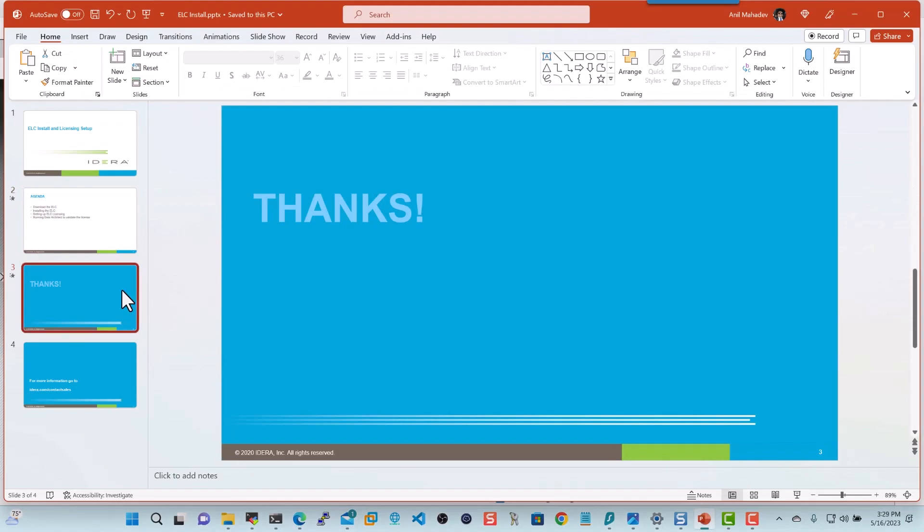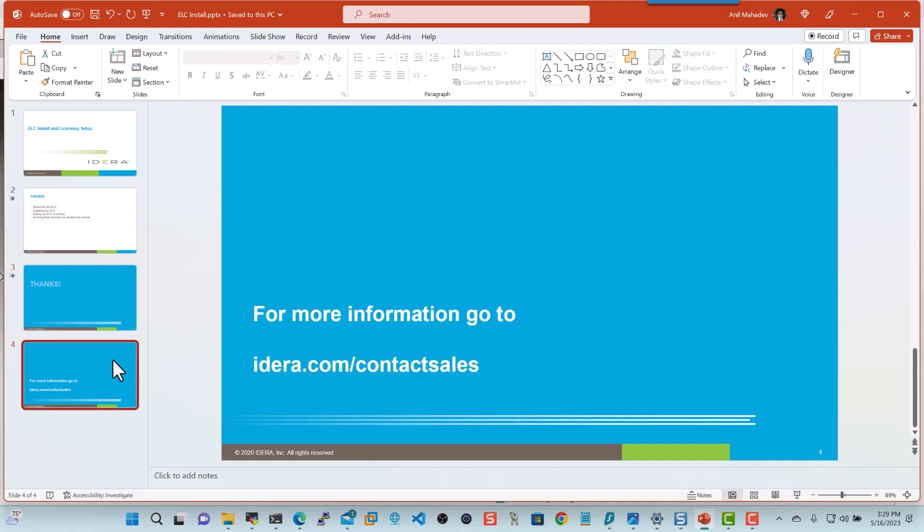Thank you very much for watching this informative video. We hope this helps you to get the ELC installed and license either ER Studio product or any of the Embarcadero products successfully. And if you have any questions, please feel free to reach out to us at idera.com slash contact sales. And we'll be more than happy to assist. Thank you and have a great day.